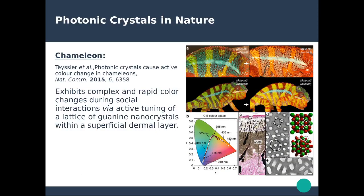Perhaps a less known but probably the most impressive example of photonic crystals in nature comes from the chameleon. This fairly recent work, published in Nature Communications in 2015, drove a drastic shift in thinking about how chameleons achieve color changing. Previously it was considered that chameleons were modifying the pigmentation of their skin. In fact, the color change is the result of active manipulation — active tuning of a lattice of guanine nanocrystals located within the superficial layer of the skin.